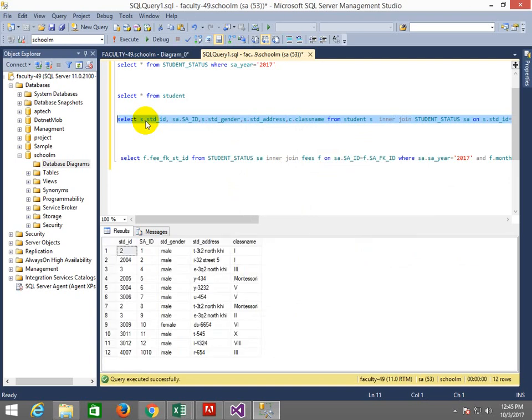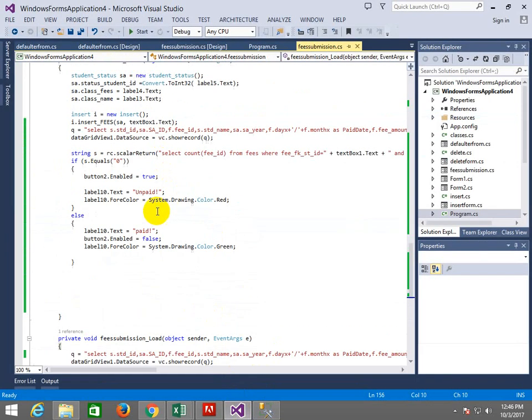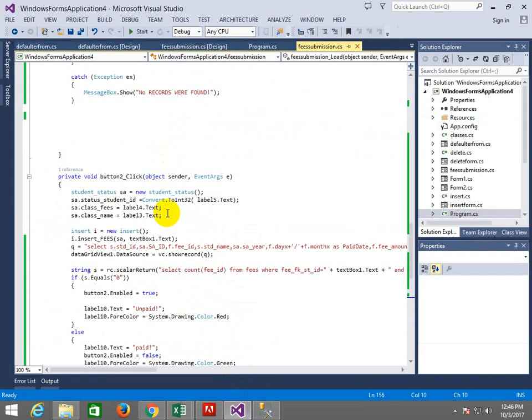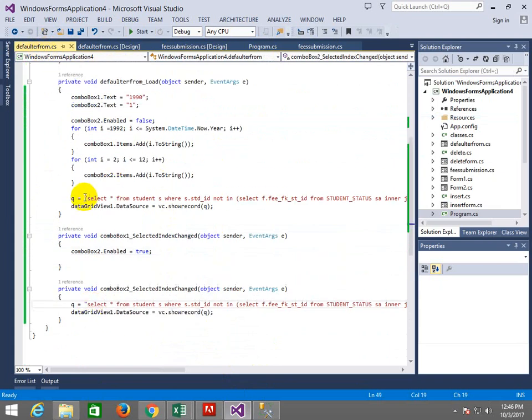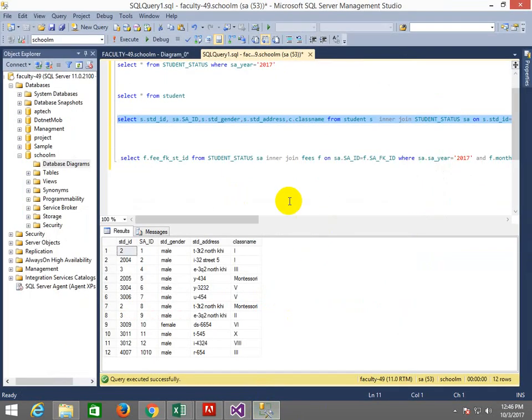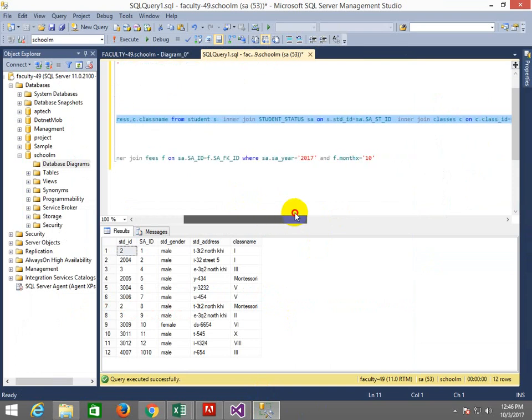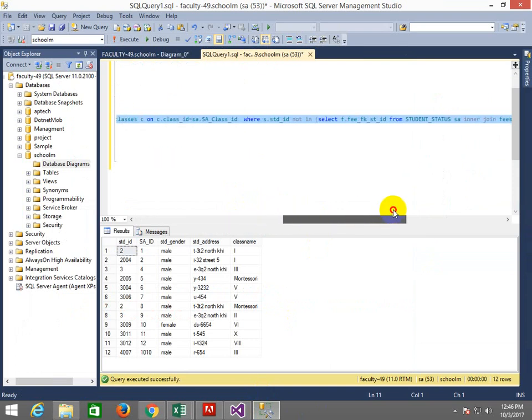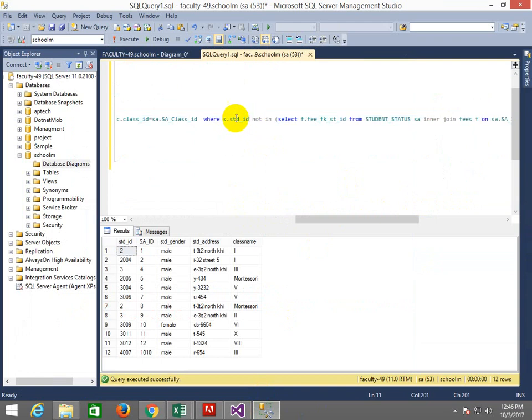This is the query. Copy it here. Where is the defaulter form? This is right. It is left on its load event. I don't want to do so much, just the first one in the bracket. Let's change the story. Where is not in?